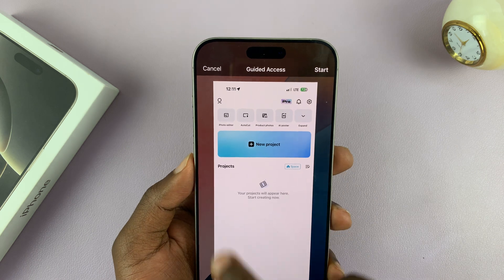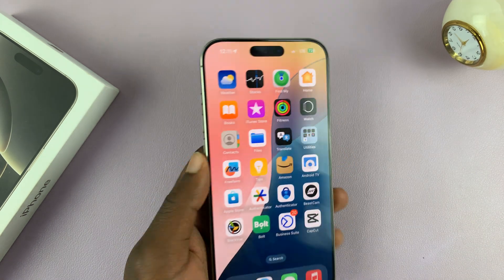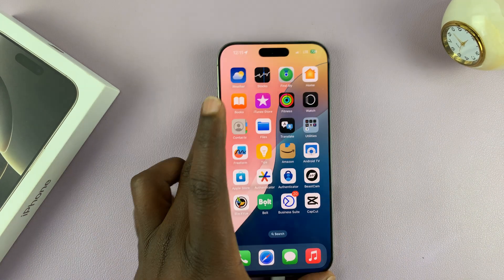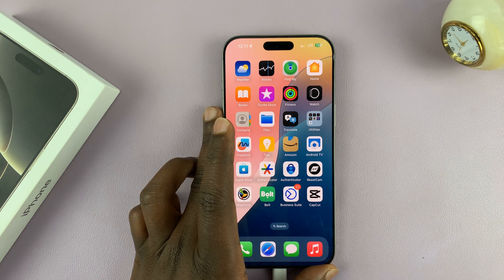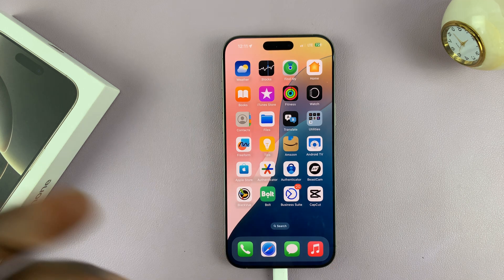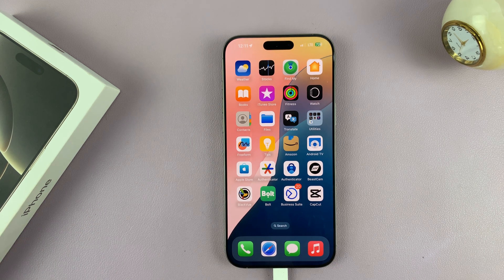That is basically how to turn on Guided Access on your iPhone 16 or iPhone 16 Pro. Thank you for watching. Comments and questions down below. Good luck.